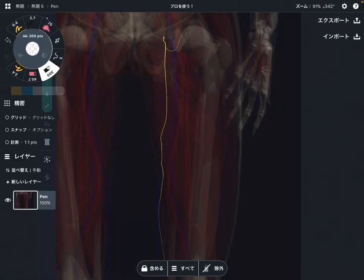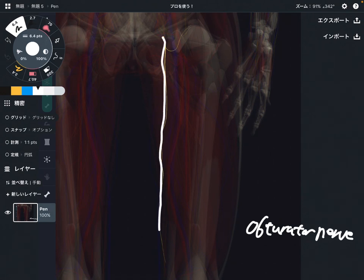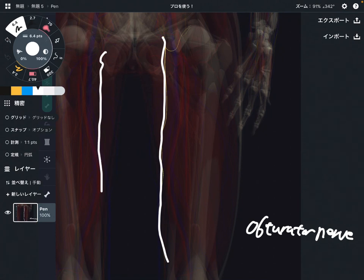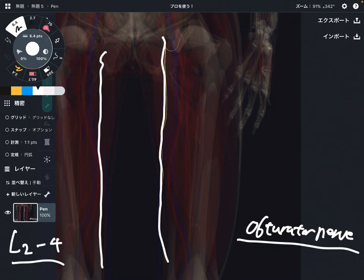In this video, I'm going to explain the anatomy of the obturator nerve. The obturator nerve is on the medial part of the thigh. I'm going to explain its origin, direction, and what kind of tissue this nerve innervates. The obturator nerve is from lumbar spines, particularly L2 through L4, so this is part of the lumbar plexus.